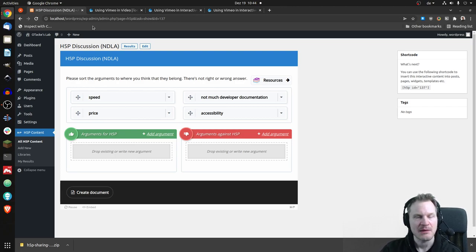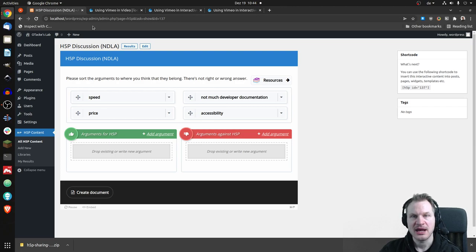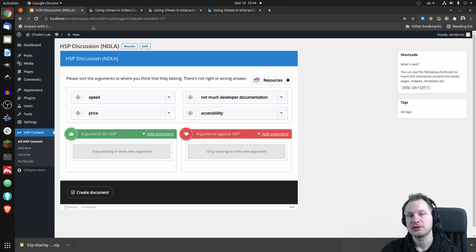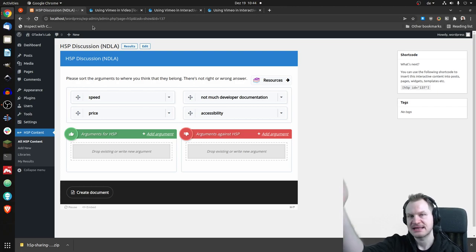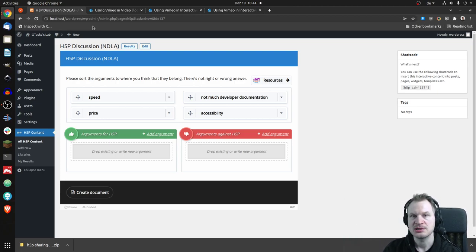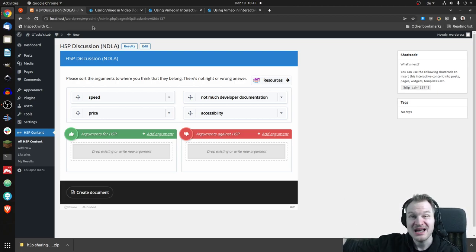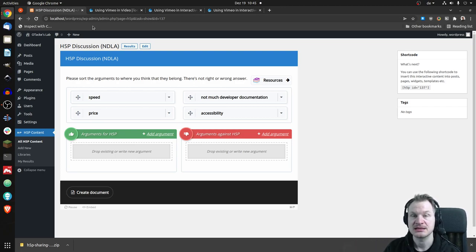In theory, you can add those to H5P. But what people usually try, they have like, let's say, an OpenCast link, which usually is a link to a website, and they copy that into the video input field.